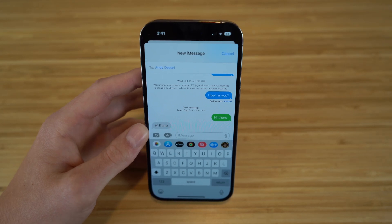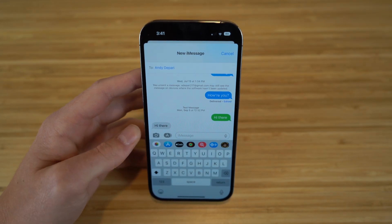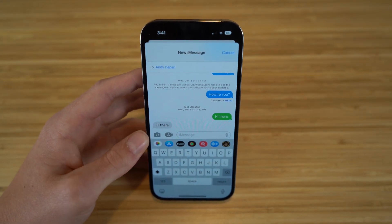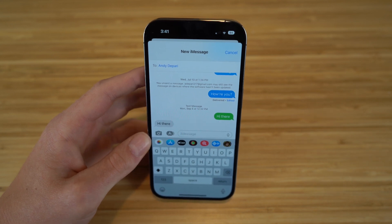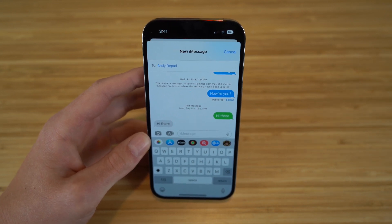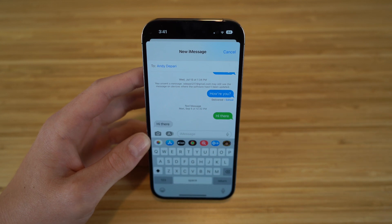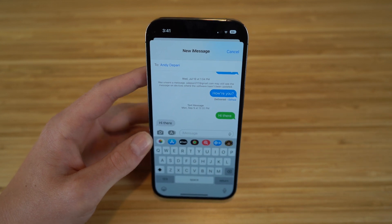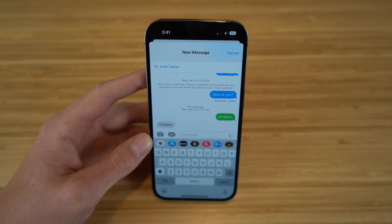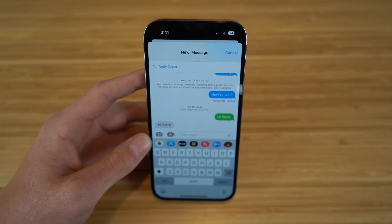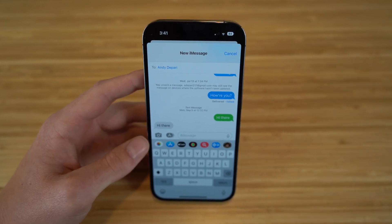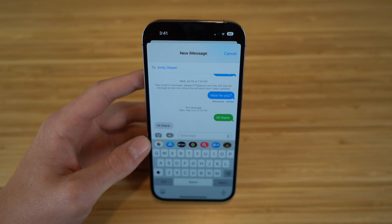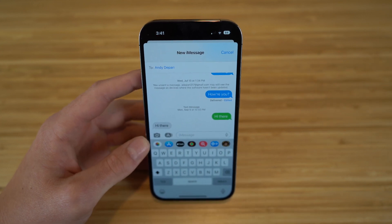Texting using iMessage on your iPhone is pretty self-explanatory, but with iOS 16 there are brand new features you can use with text messages. One of those is the ability to unsend or edit text messages after you send them. I want to show you how to do this — it's about time they brought this feature, it's super cool and very useful.